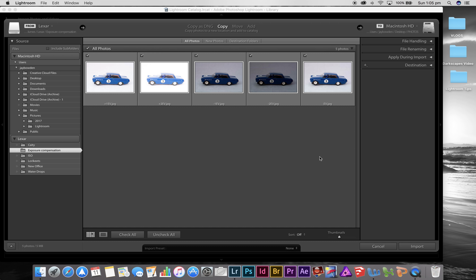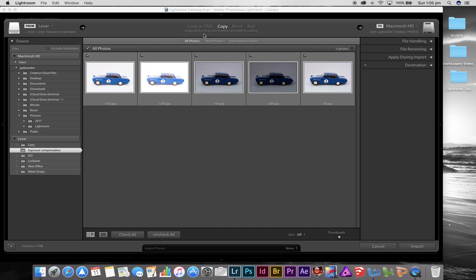Across the top you'll see three steps: one is where the photos are coming from, the big white box in the middle is what you want to do with them, and over on the right is where they're going to. I want to import them from my Lexar thumb drive and make a copy of them.